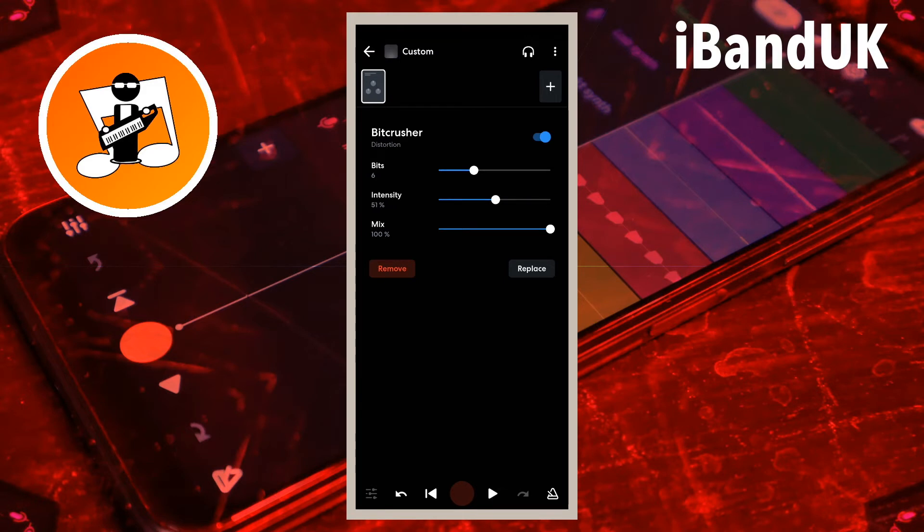Drag the dot on the line to the right of the word Mix to the left to reduce the effect of the bit crusher on the sound.